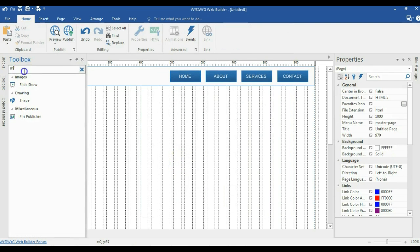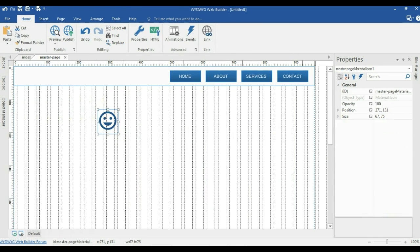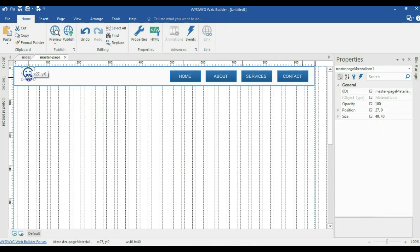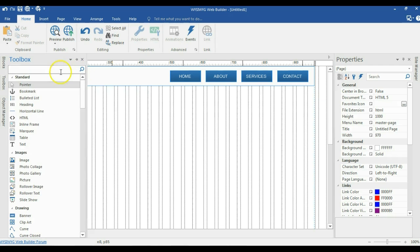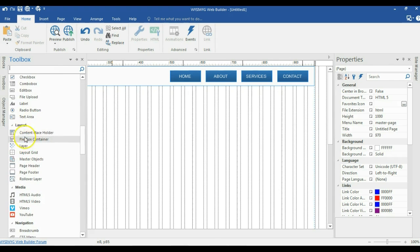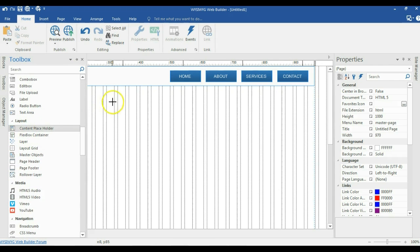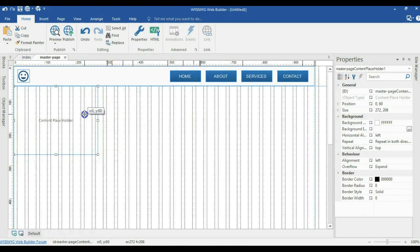I'm going to come back to my toolbox and look for a material icon. I'll draw it and change the size to 40 by 40 pixels, then move it into this layer. Next, I'll come back to the toolbox and look for the content placeholder — I'll scroll to the layout section, select the content placeholder, and draw it in here, moving it slightly to the left and expanding its height and width.